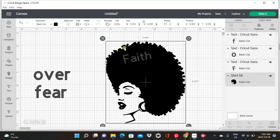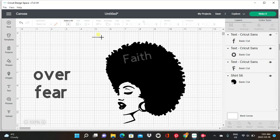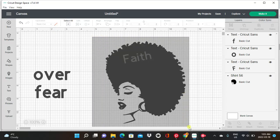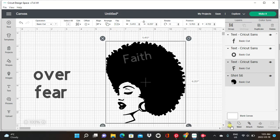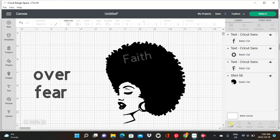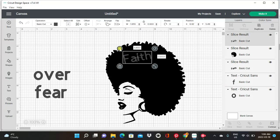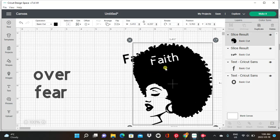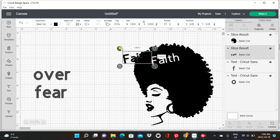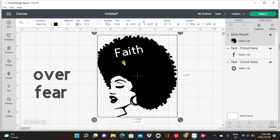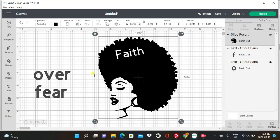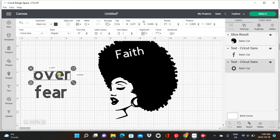Now we're going to drag our cursor from the top and drag it over all the image to select everything, then we're going to click on slice — which is at the bottom right corner, right beside flatten, attach, and weld. We're going to slice that, then take out the parts we don't need. We don't need the cutout silhouette — we're going to take that out — and the 'faith' is in there. That looks nice!